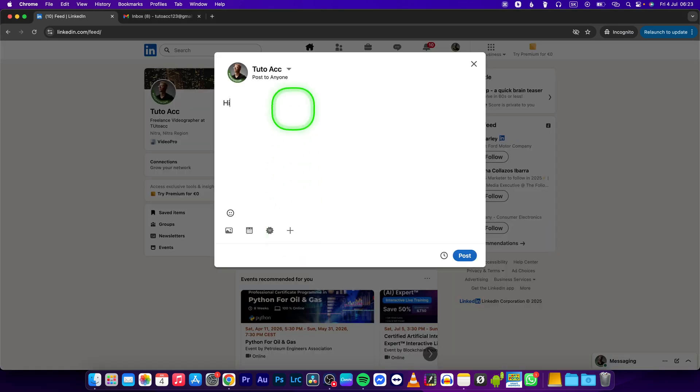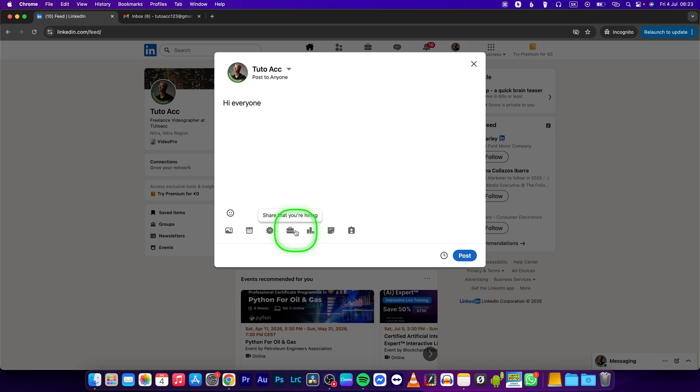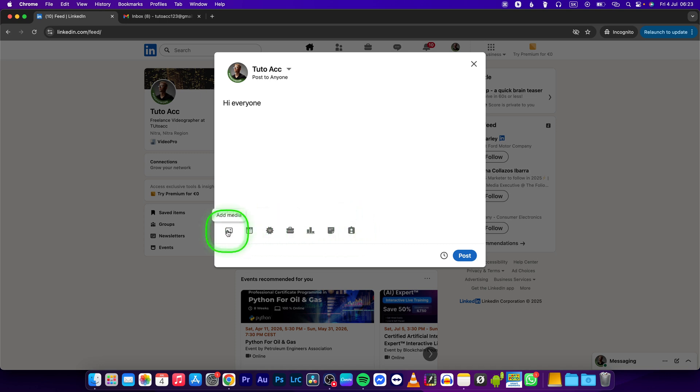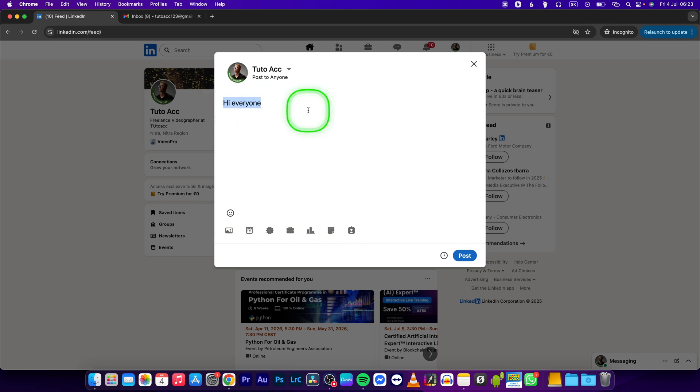I can type my post right here, but now as you can see, even if I click this plus icon, I don't see any format options. So what should I do? Basically write your post right here, select it, press Command